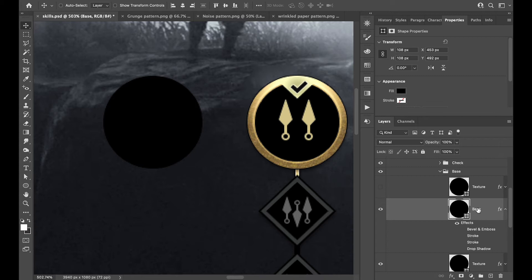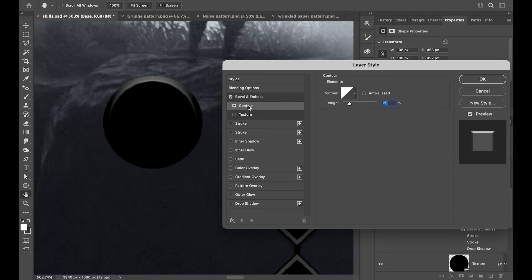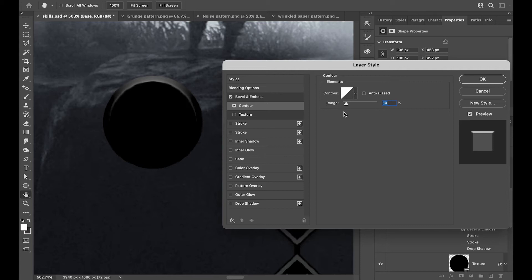Then I added the Bevel: Inner Bevel, 300 depth, 6 pixel size. I didn't touch the Angle or the Contour. I use Linear Dodge for Highlight and Multiply for Shadow. An important thing to keep in mind is the Soften value — this is normally set to 50. The higher it is, the softer the edge becomes. The lower you go — zero — the sharper it is. Around 10–20 gives you a nice sharp edge.